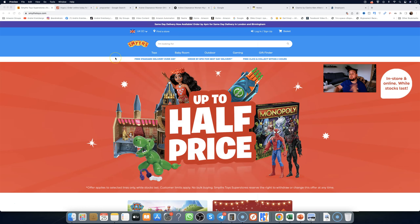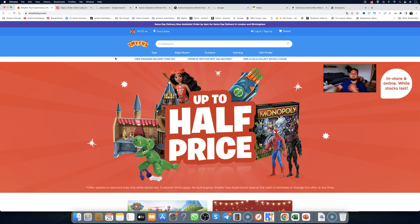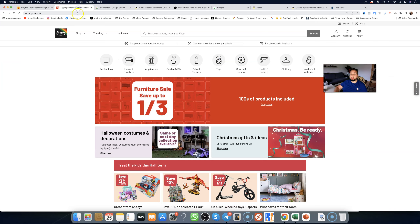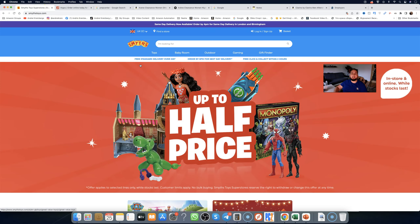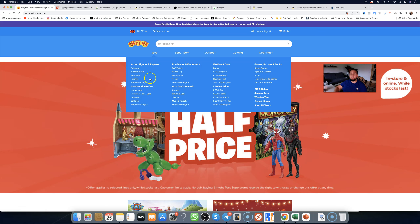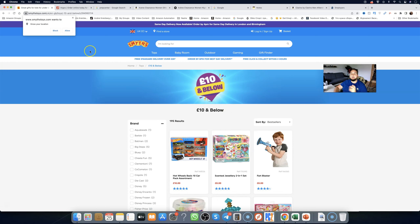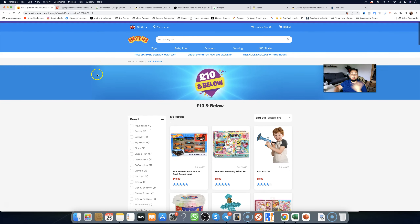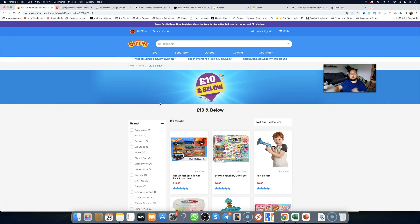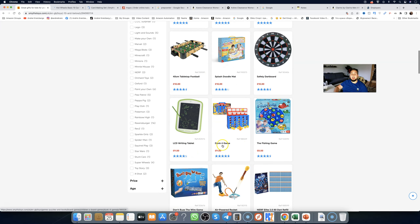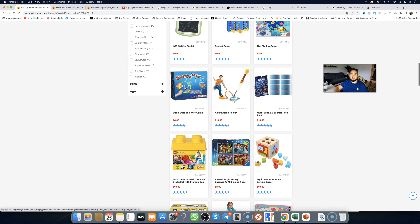This is the Amazon FBA model. First of all, we have a supplier called Smith's Toys. We also use a supplier called Argos. With classic online arbitrage, you go to suppliers like Smith's Toys, go to any section — for example, toys — and filter to 10 pounds and below. This is the UK guide; I do have US guides on my YouTube channel as well. We open up products — this is the time-consuming part — and I'm going to show you how to speed up this entire process.